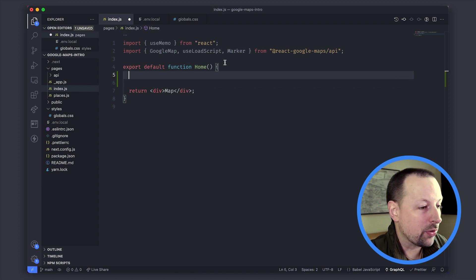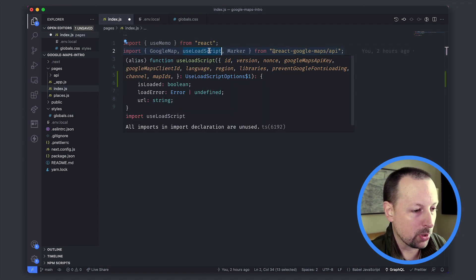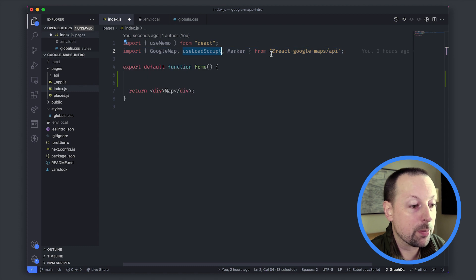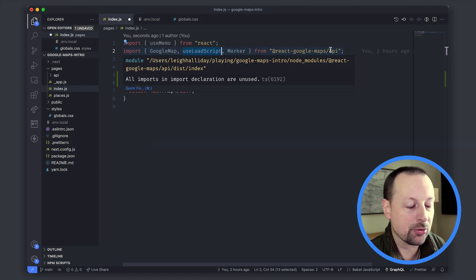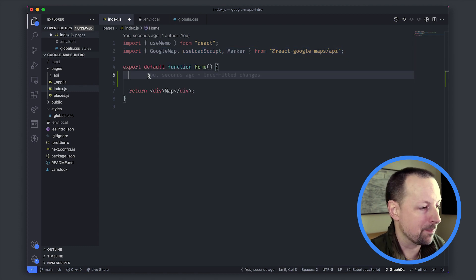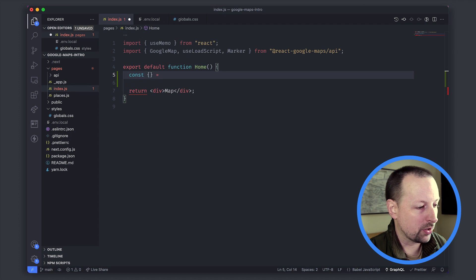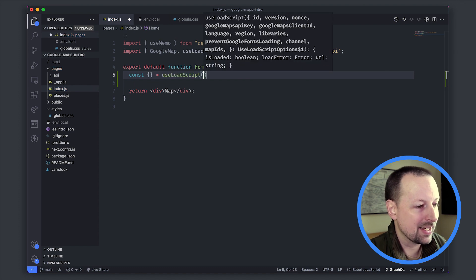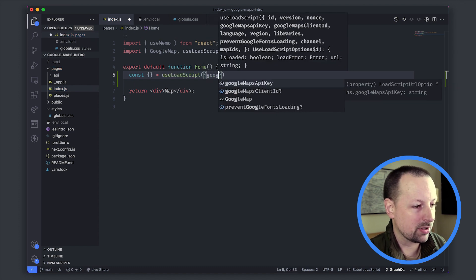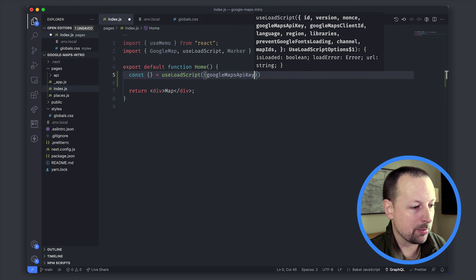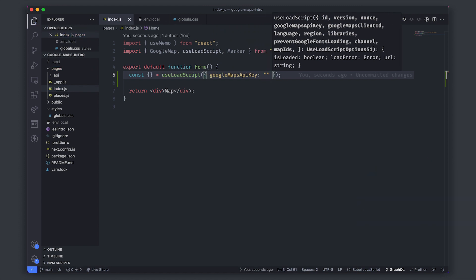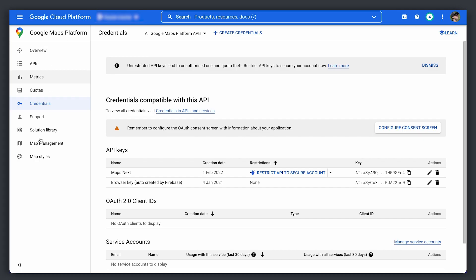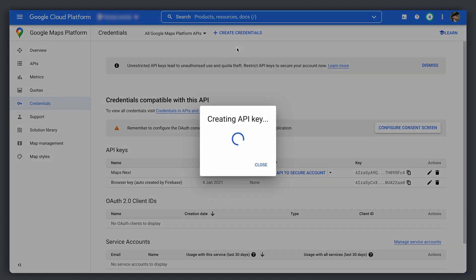For that we're going to use a hook called useLoadScript which comes from the package we're using, react-google-maps-api. We'll put this into a variable, call the hook and you need to pass in an object that has the Google Maps API key which for now we'll put as an empty string and we'll hop over into the credentials console where we can create a new API key.